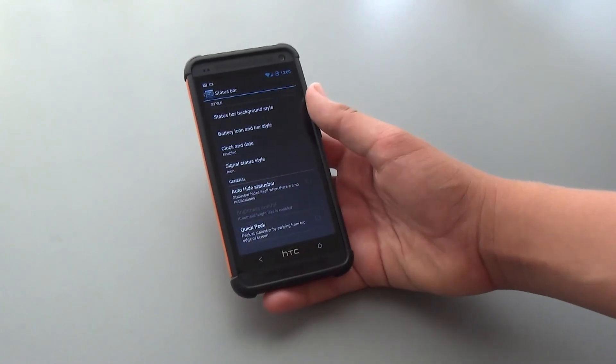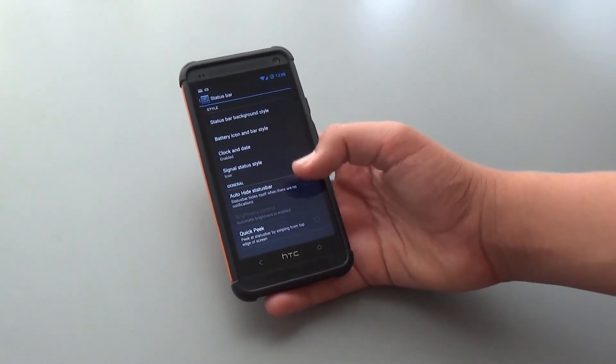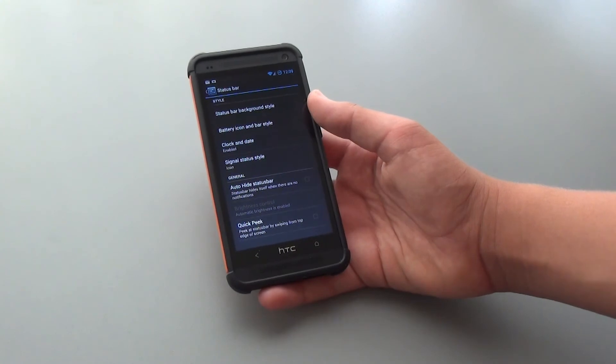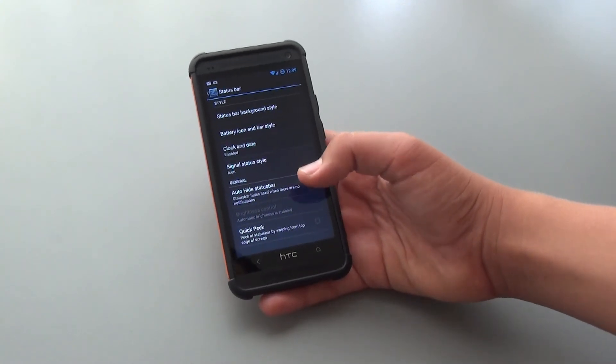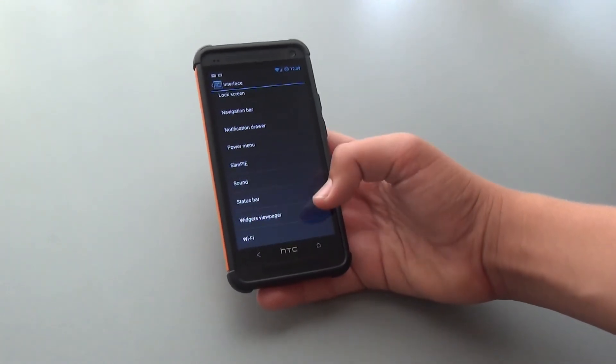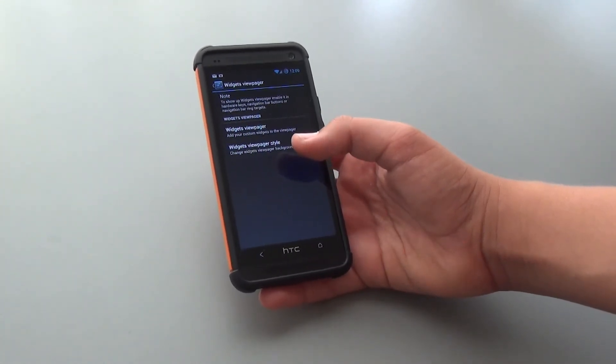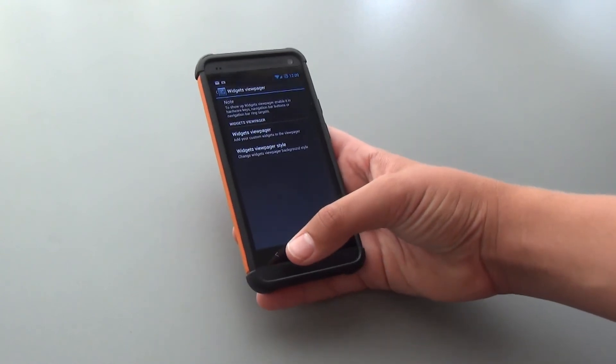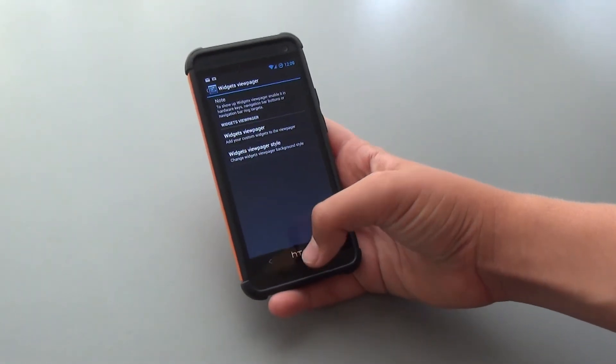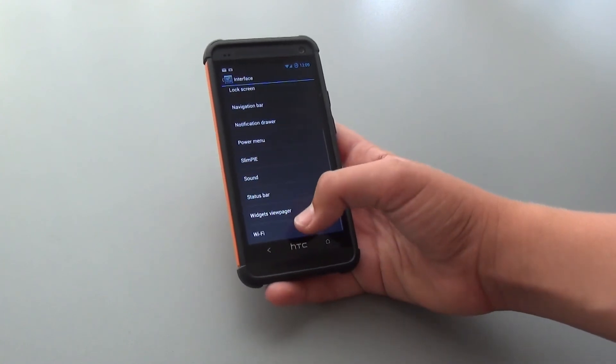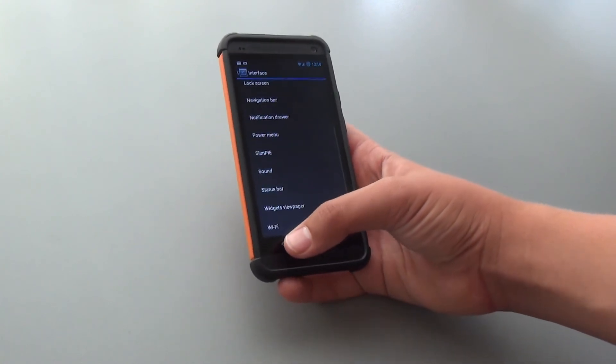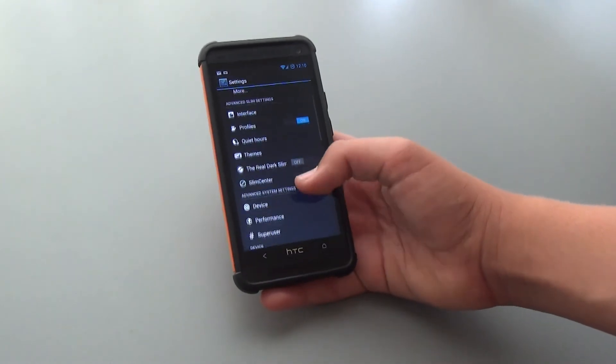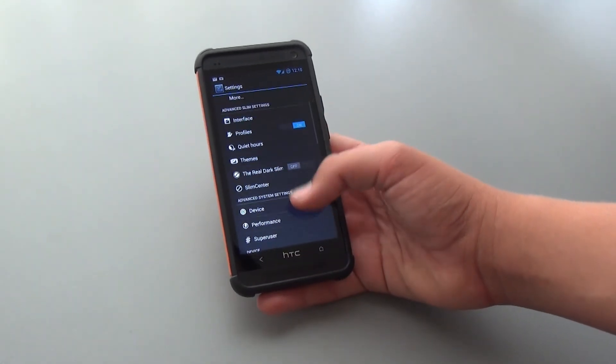We could also auto-hide Status Bar if you just don't want it at all, and we could have a Quick Peek feature where you could peek at Status Bar by swiping from the top edge of the screen. We do get Widget View Pager, which is another setting that you're probably used to by now, and of course, we do get our WiFi area, just some advanced settings. As I said, there are a lot of settings you could go through here.